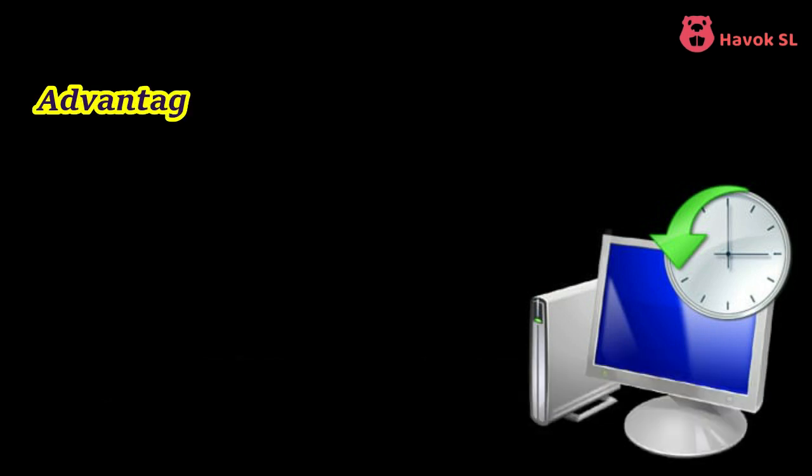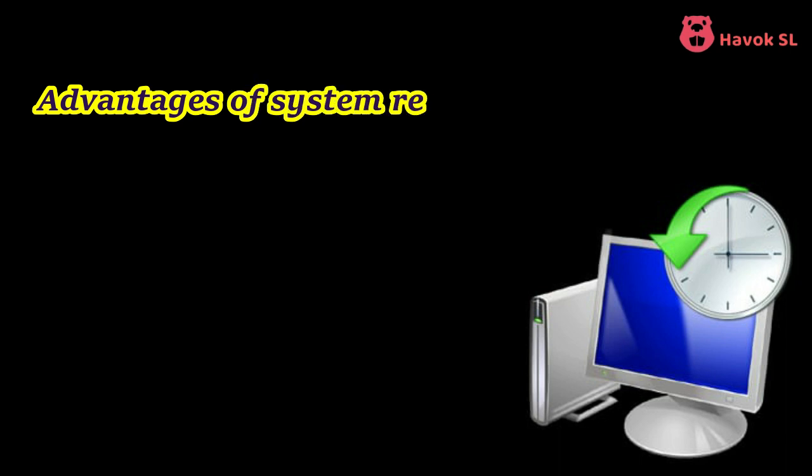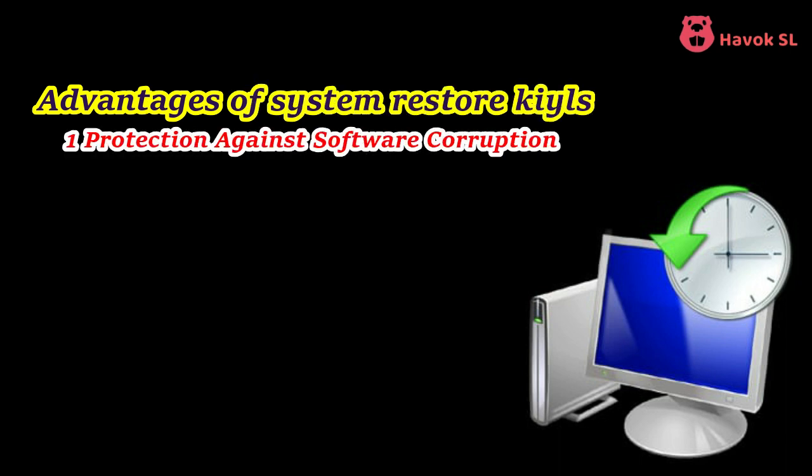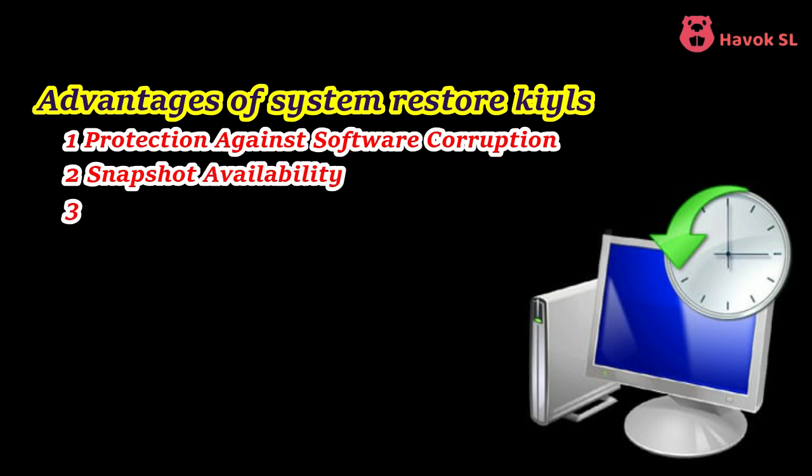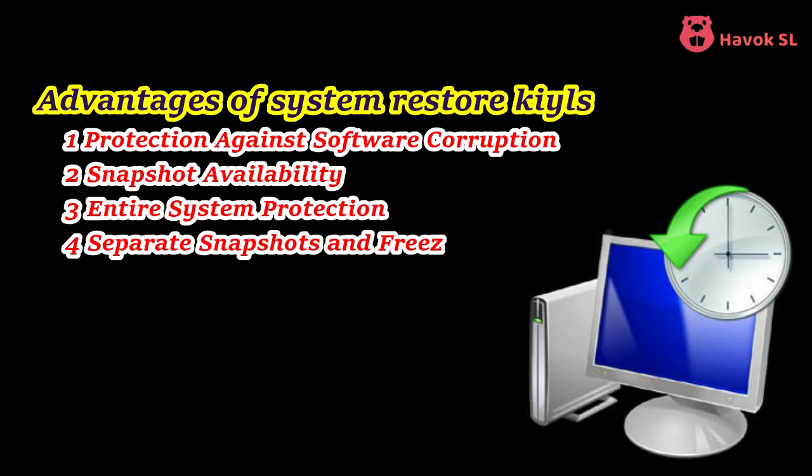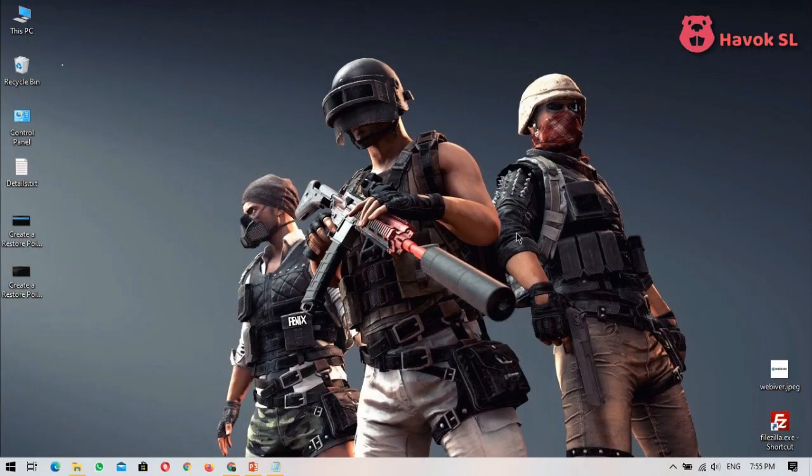A Windows restore point is a system image of the system configuration and settings in the Windows registry. It helps in restoring the system to an earlier date when the system was running perfectly. You can create a system restore point manually from the system protection tab of the system properties window. Now I am going to show you first how to create a Windows restore point using CMD in Windows 10.